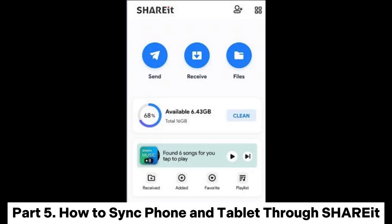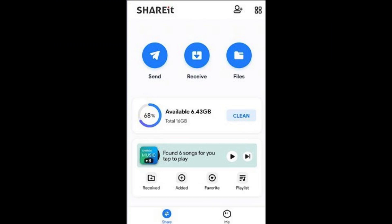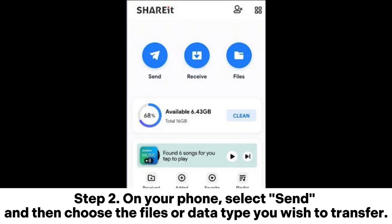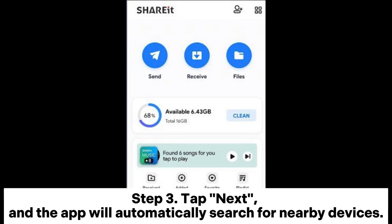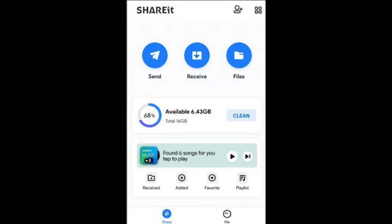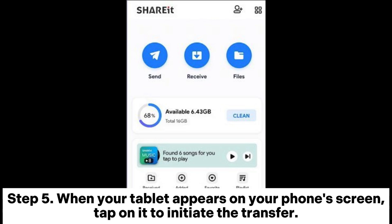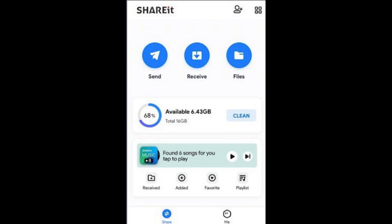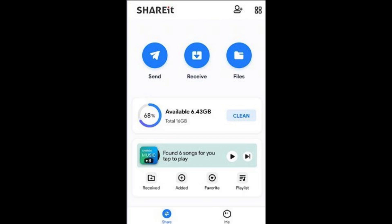Part 5: How to Sync Phone and Tablet Through ShareIt. Step 1: Install and open the ShareIt app on both your phone and tablet. Step 2: On your phone, select Send and then choose the files or data type you wish to transfer. Step 3: Tap Next, and the app will automatically search for nearby devices. Step 4: On your tablet, select Receive and ensure that the ShareIt app is active. Step 5: When your tablet appears on your phone's screen, tap on it to initiate the transfer. Wait for the transfer to complete, and the files will automatically be saved on your tablet.